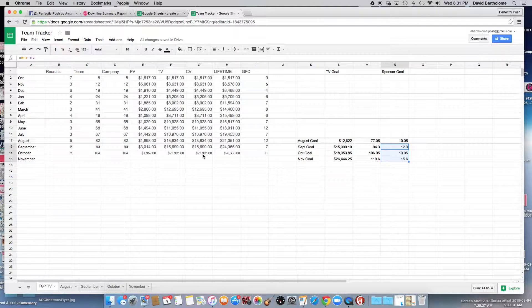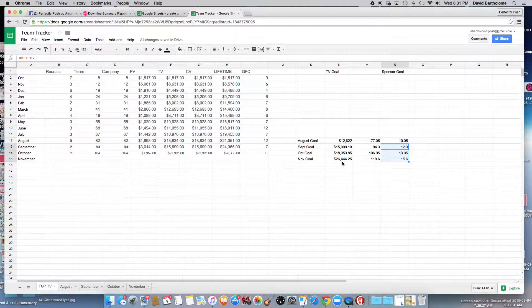My team is absolutely amazing. We wanted to end the month at 107 people, adding 14. We didn't quite hit that, but we added rock stars to our team and it was absolutely amazing. This month our November goal is $26,444.25, so I made our goal $26,445 — I like that even round number — with a recruiting goal of 16. You can see this is a really super easy way to figure out where you've been and where you want to go.